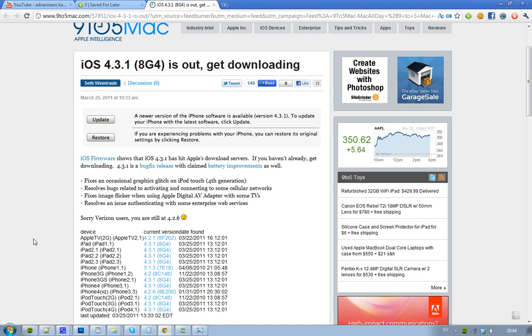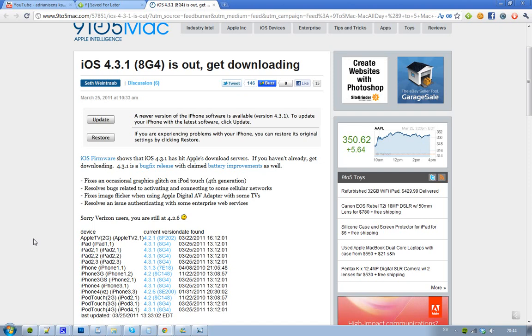I talked about this just four days ago—that this rumored iOS 4.3.1 update would come in the upcoming one or two weeks. And it's already here this week, so that's kind of sweet.